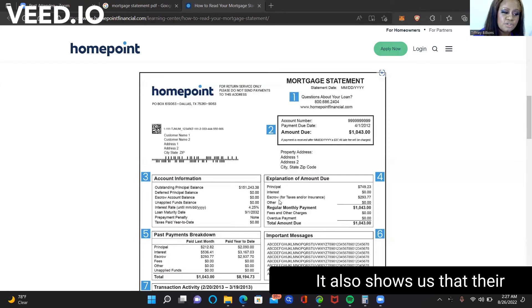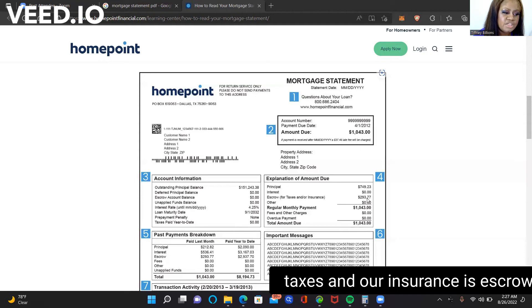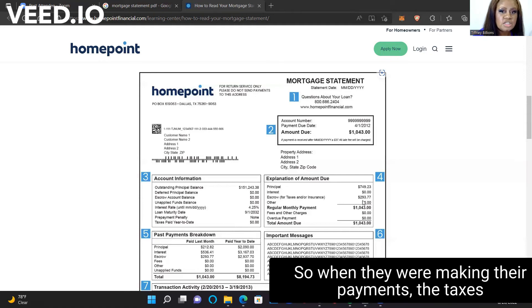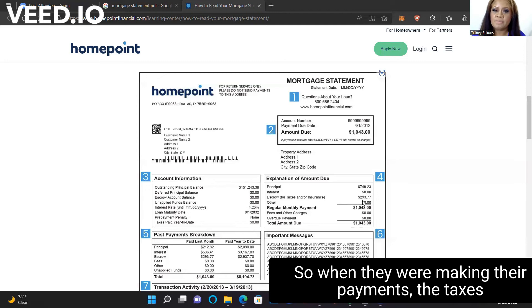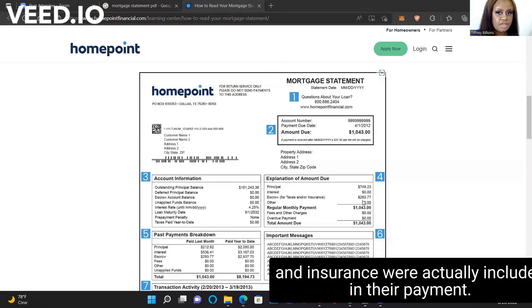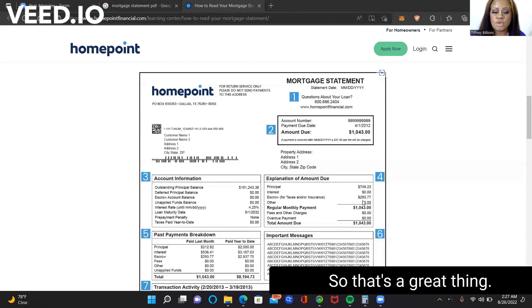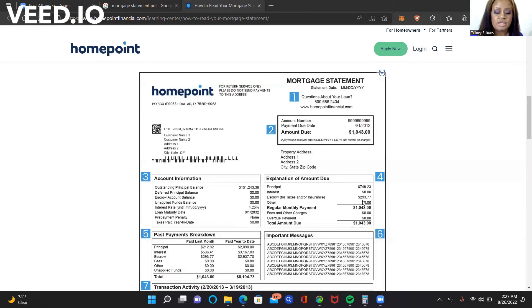It also shows us that their taxes and or insurance is escrowed. So when they were making their payments, the taxes and insurance were actually included in their payment. So that's a great thing.